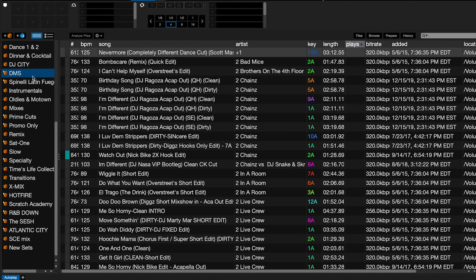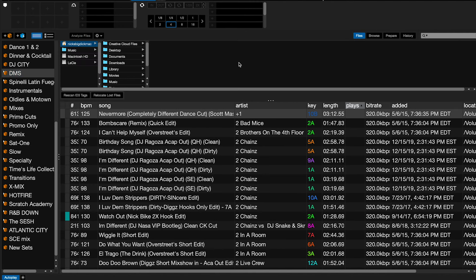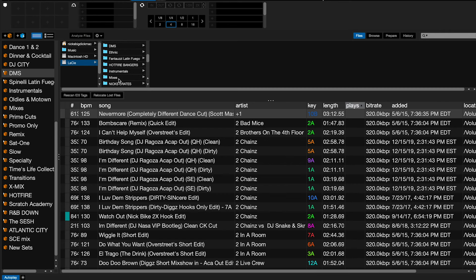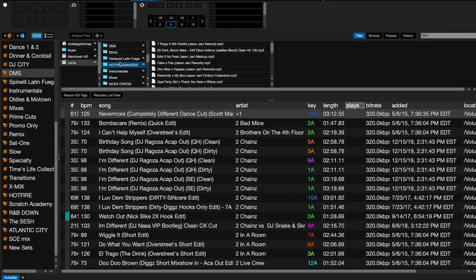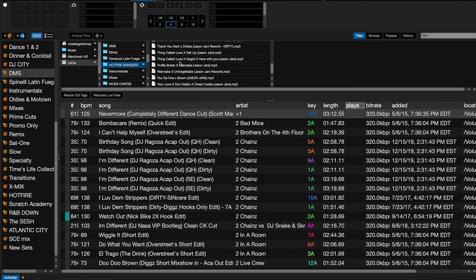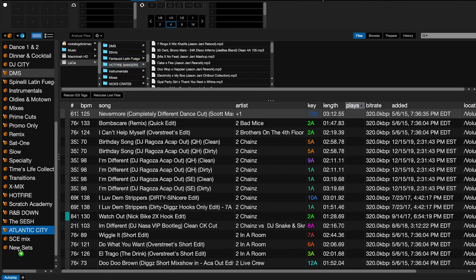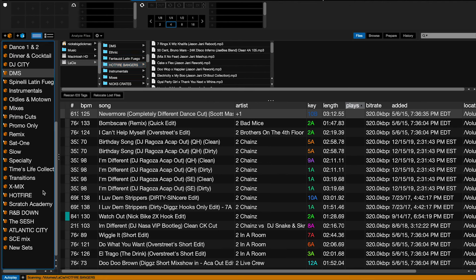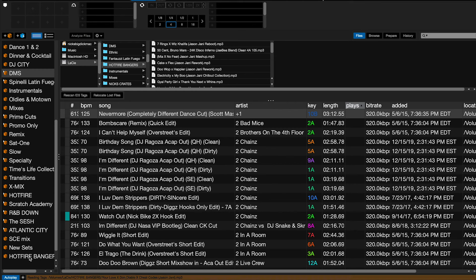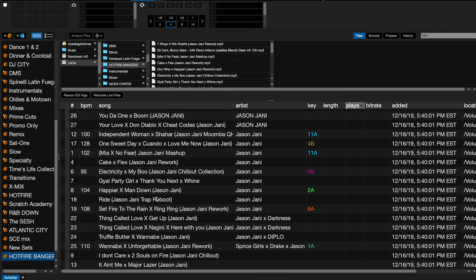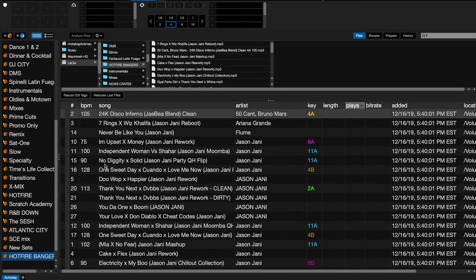I'm going to come over here to Serato. I want to load this new folder of hot fire bangers. So I'm going to go into Files, go to Lacey — that's my hard drive — and scroll down to that folder, hot fire bangers. Because this folder is filled with nothing but MP3s, I'm going to drag it right over here on the bottom. Serato is going to read it and create a crate named after that folder, and it's going to load all the songs quickly. When we click on it, all the music shows up right away.